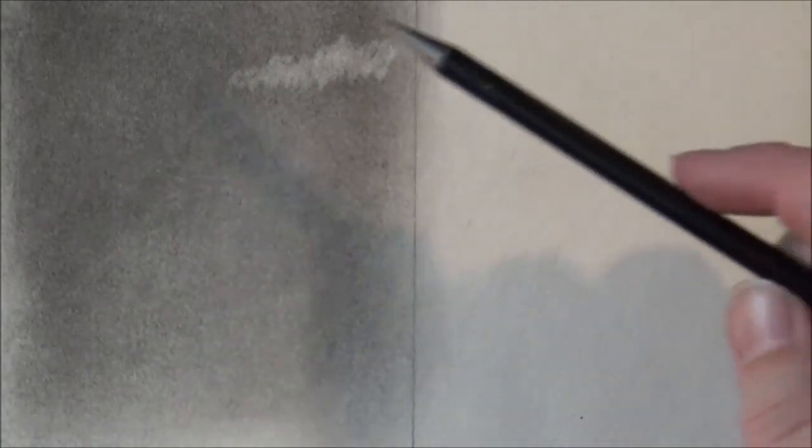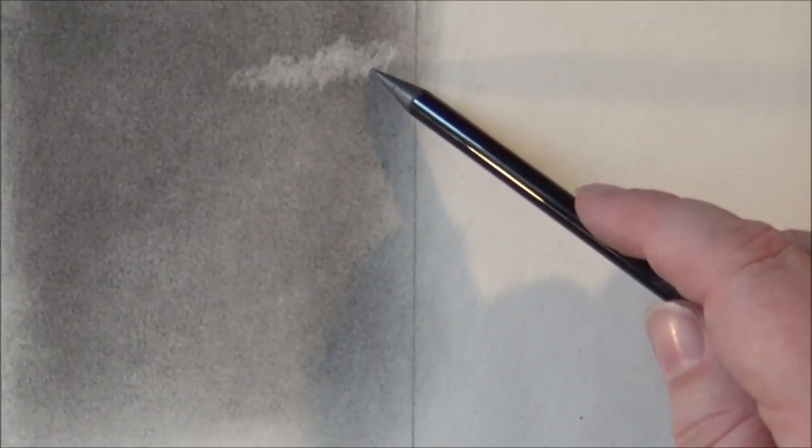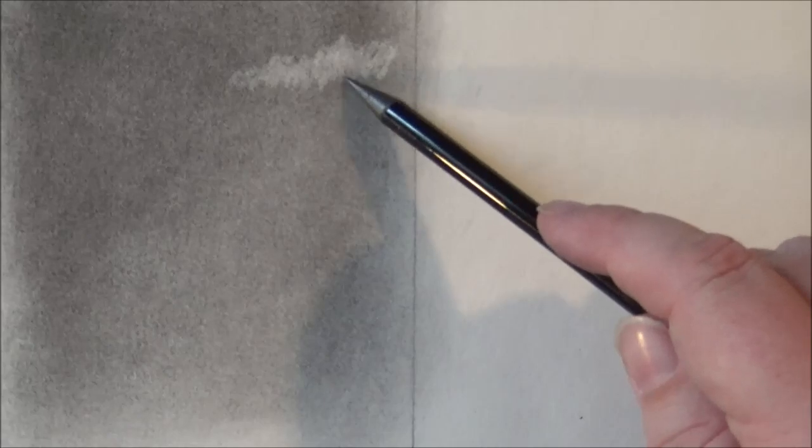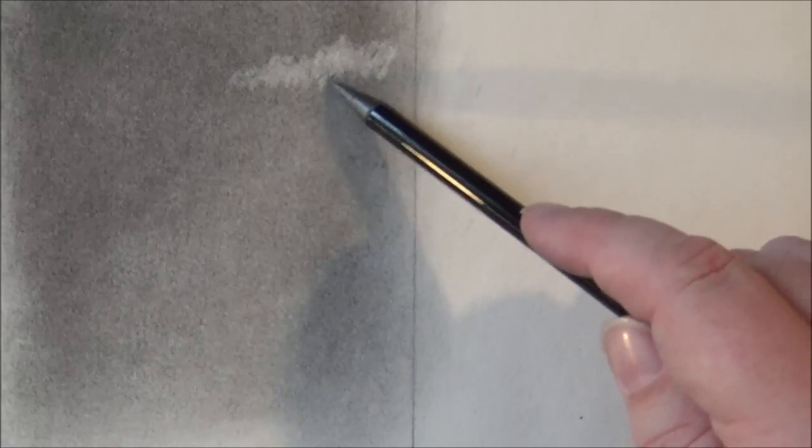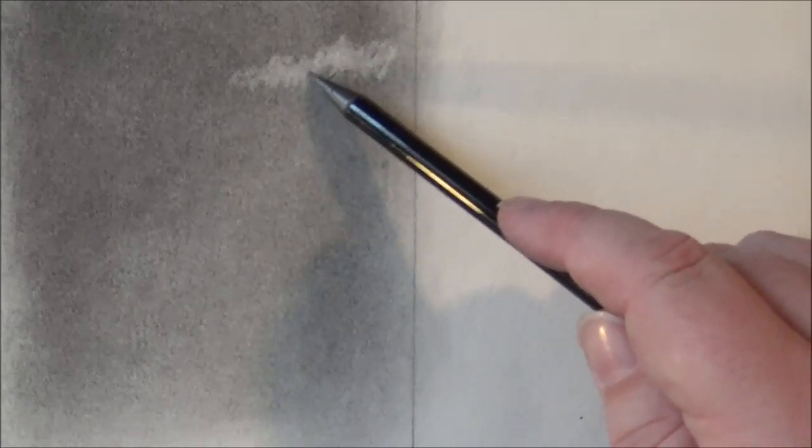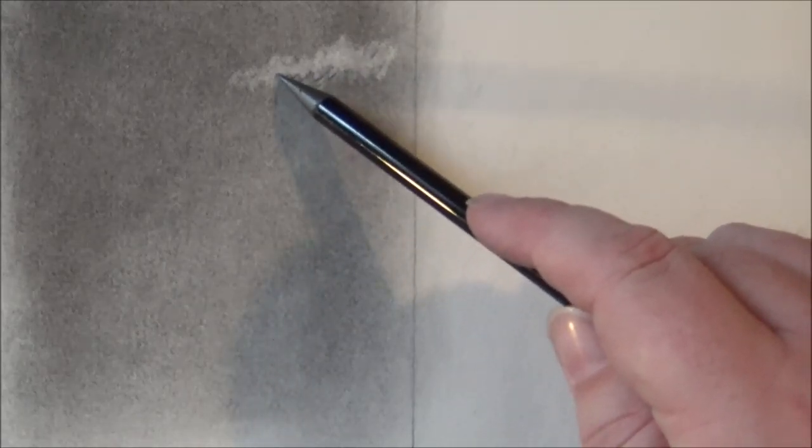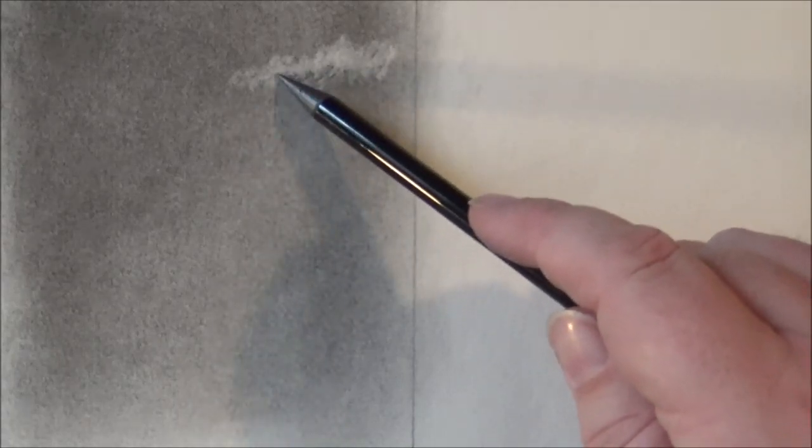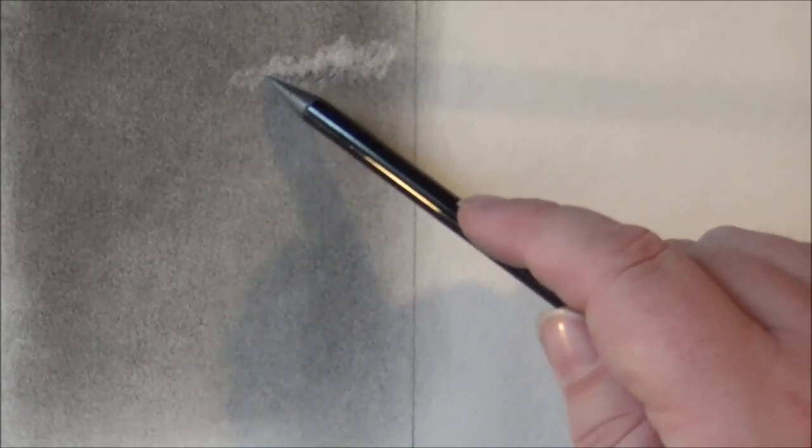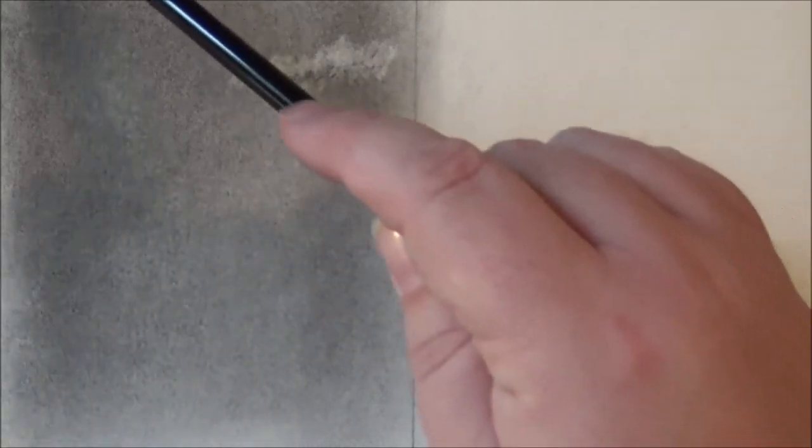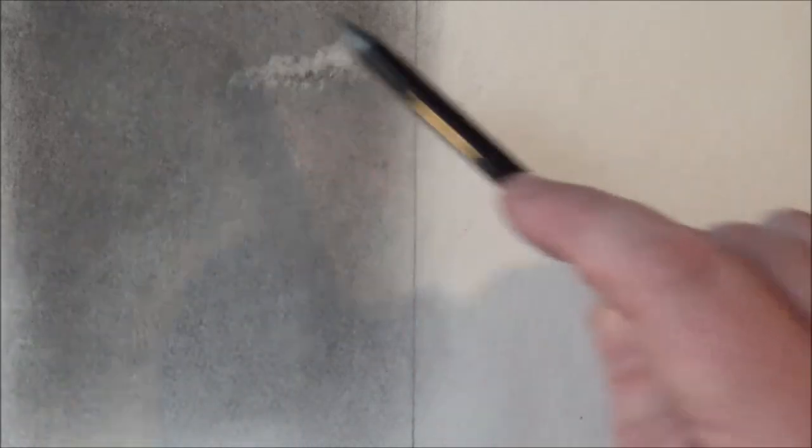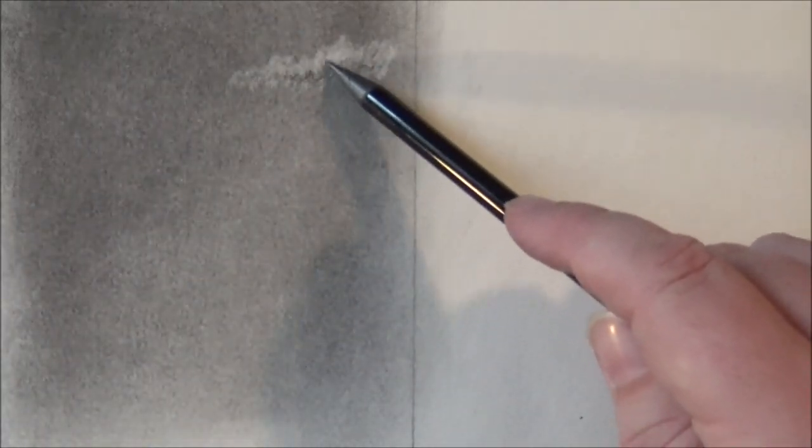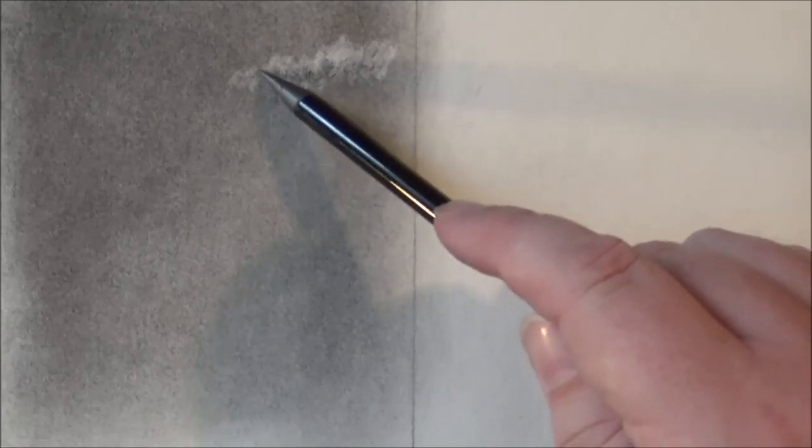I'm going to go in with a dusty brush, and then go in with a 2B pencil and indicate some shadows, mainly on the base of the cloud. Seems like the light source is coming down this way. A little bit up in the cloud as well.